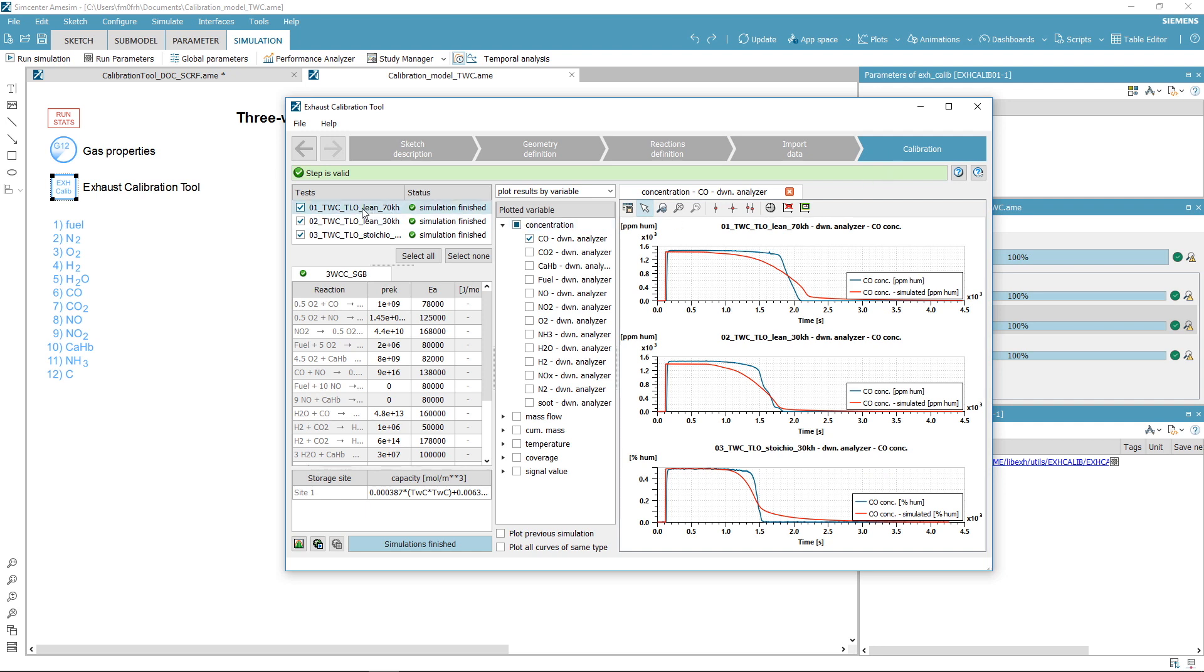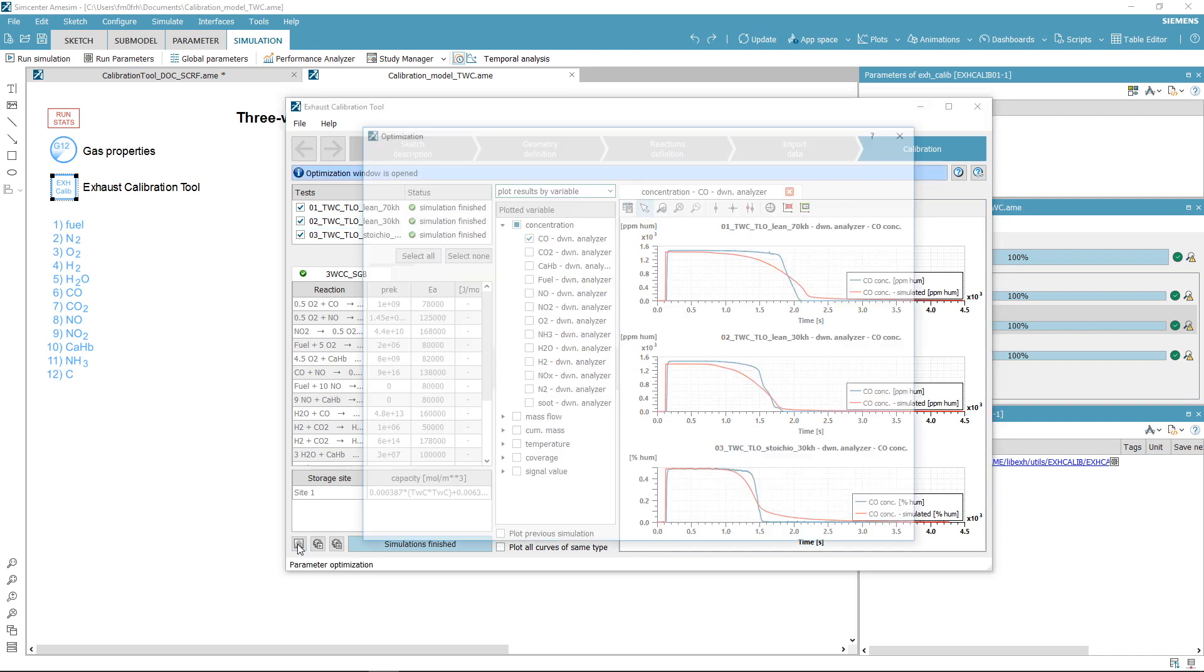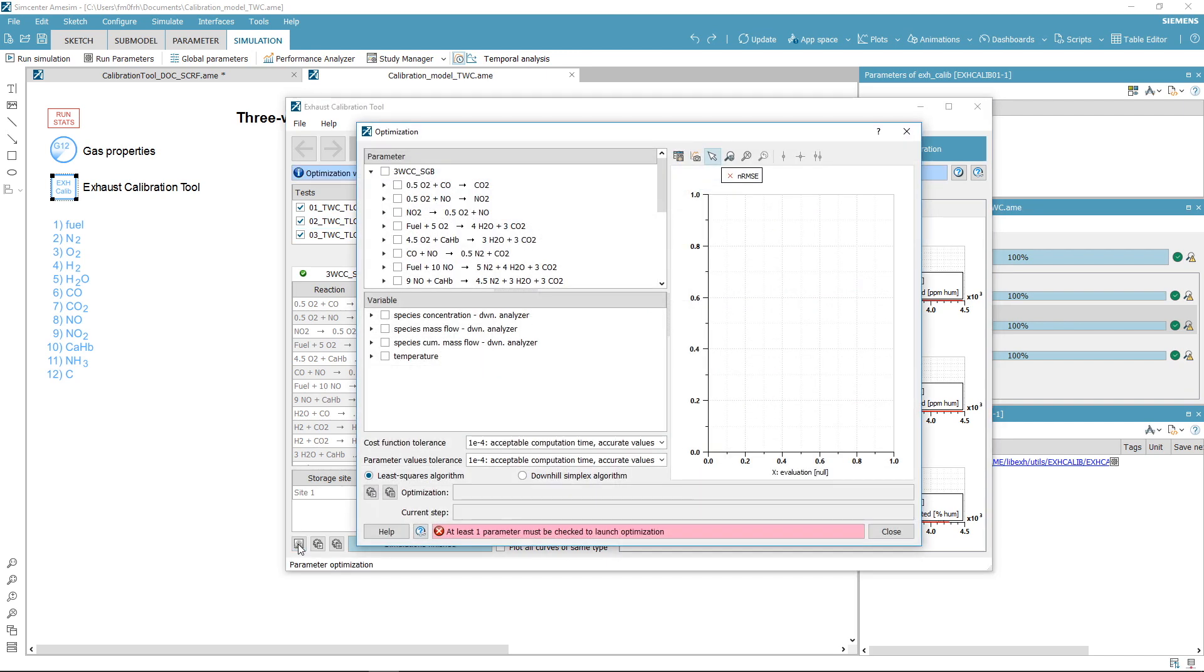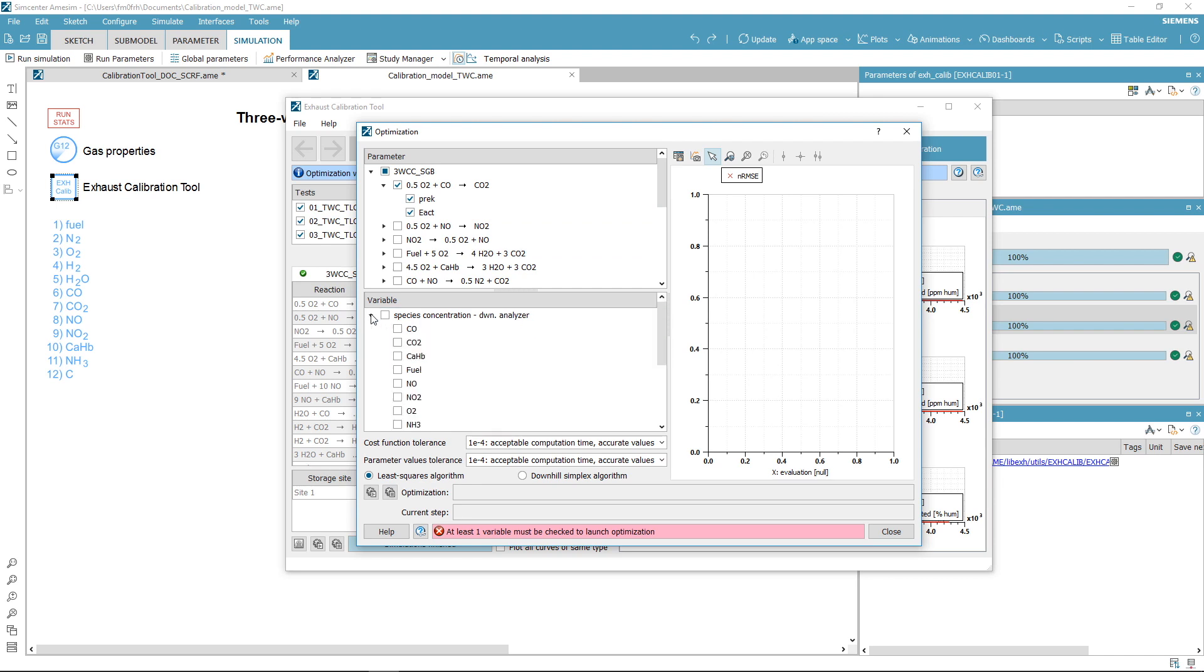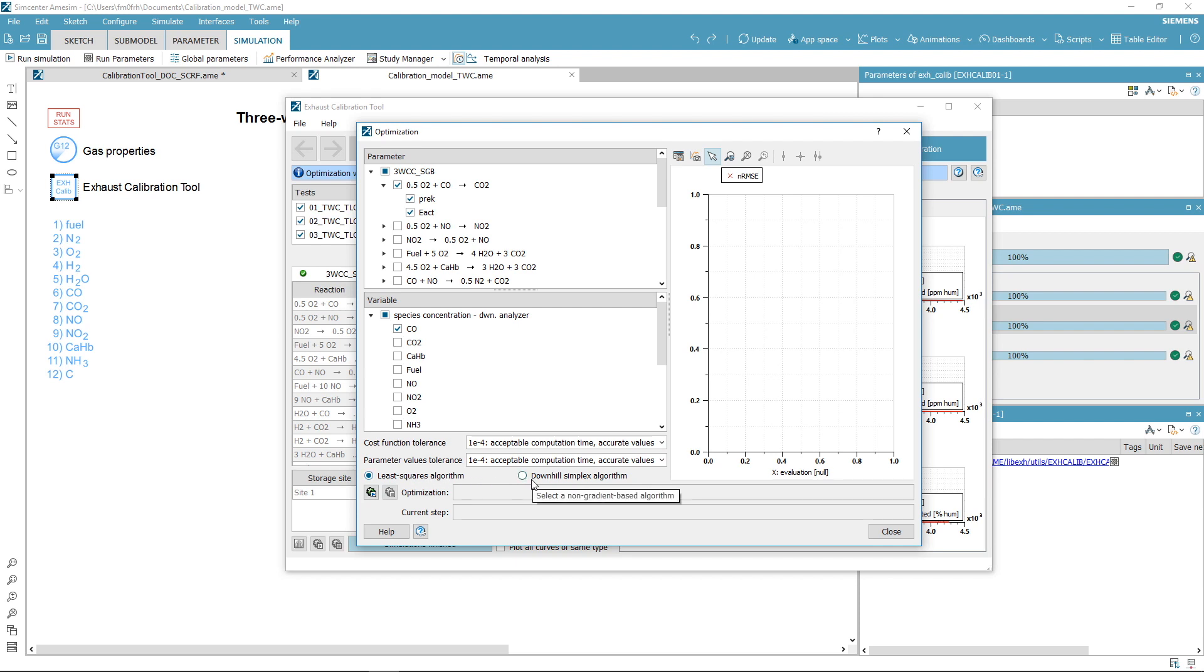Select the test on which you want to launch an optimization and click on this button. Select the parameters you want to optimize as well as the objective. Choose the algorithm you want to use and the tolerance for cost function and parameter.